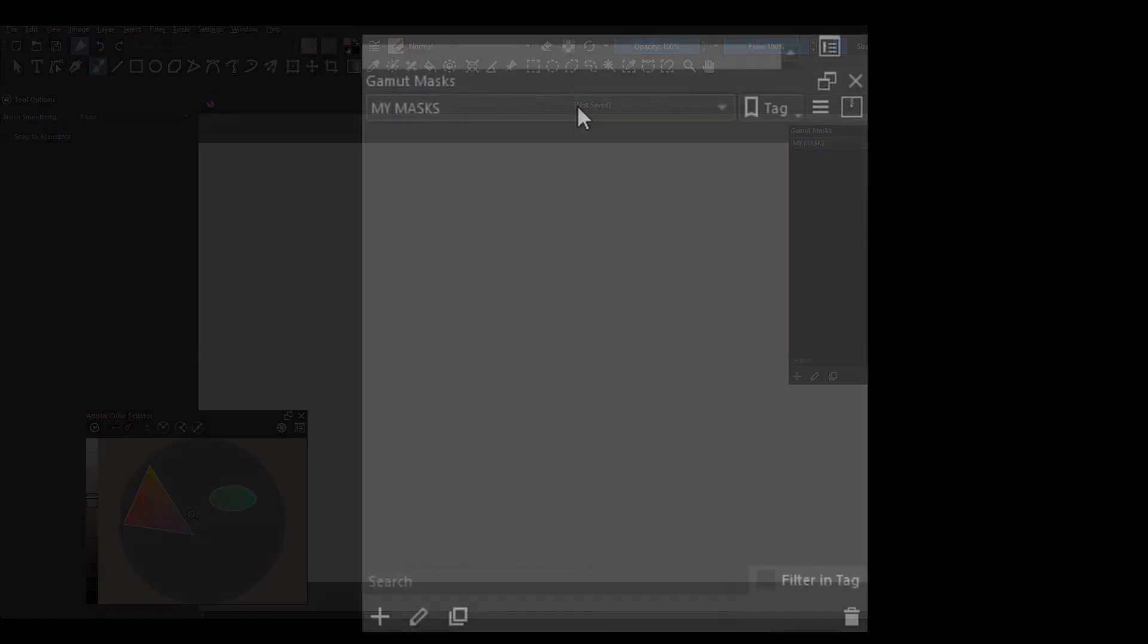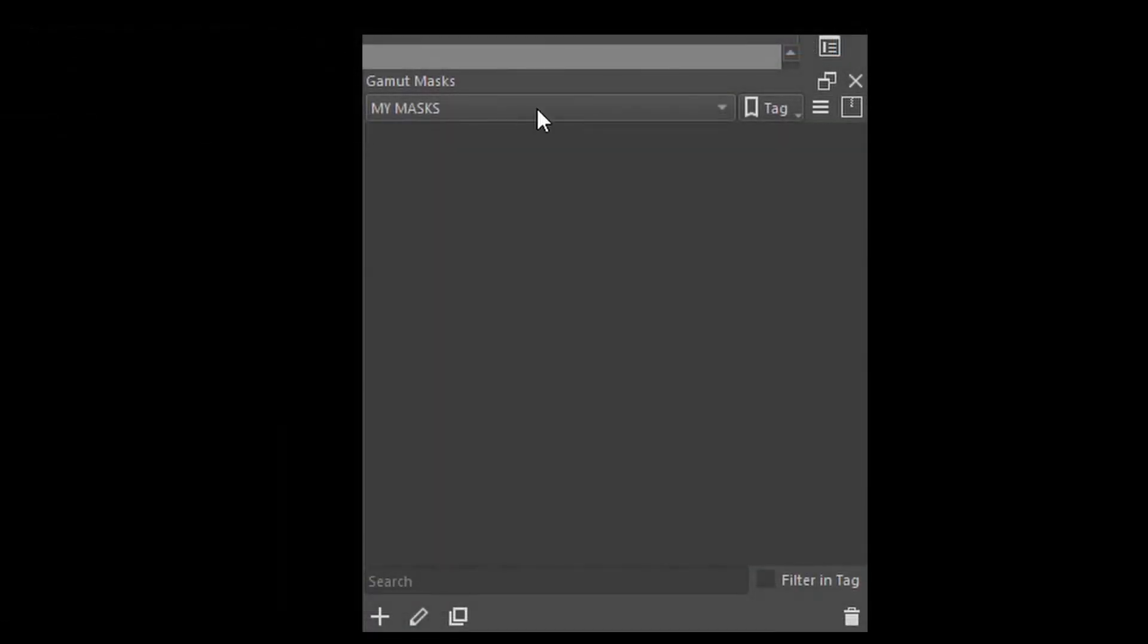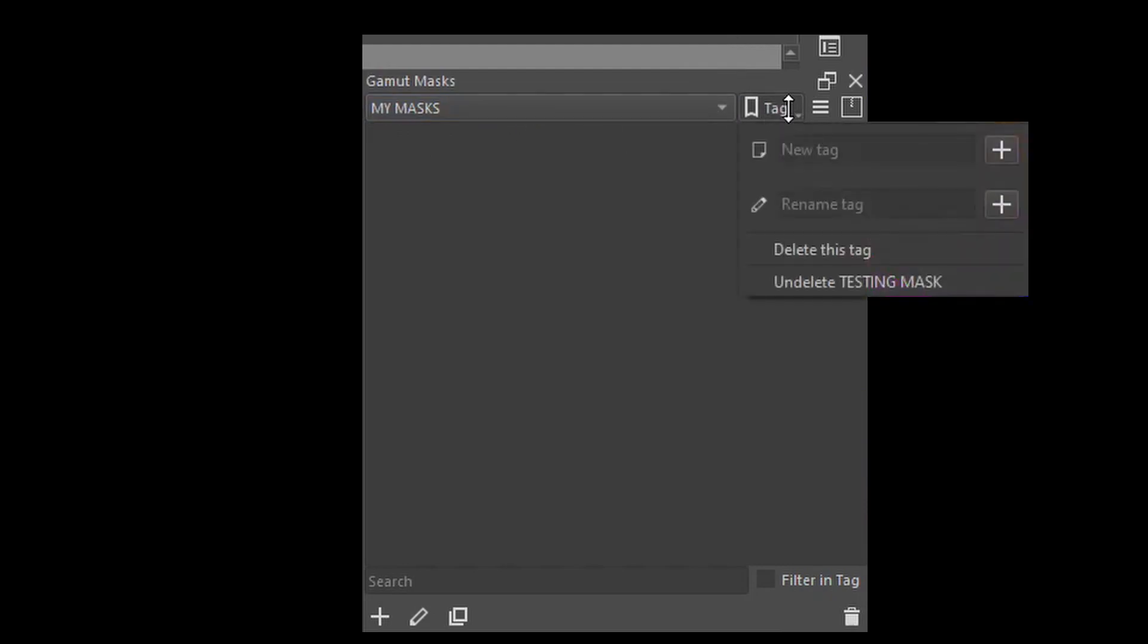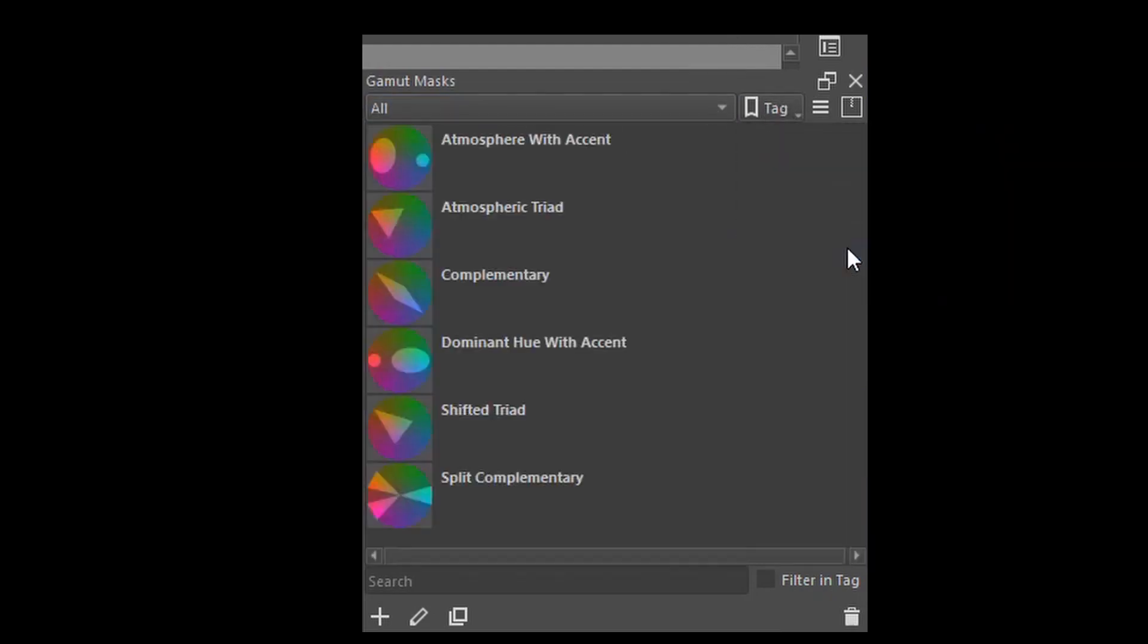To remove the tag, click on the tag to select it first. Then go to Tag and select Delete this tag. And the tag is gone.